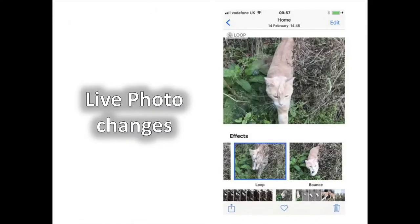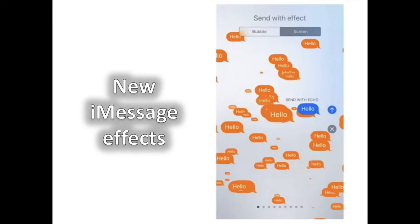Live Photo Changes. You can make your Live Photos loop, bounce, and create a long exposure effect by dragging upward on the screen when looking at them.